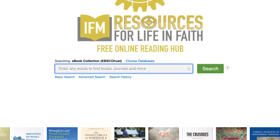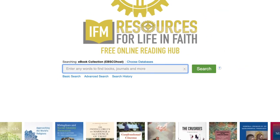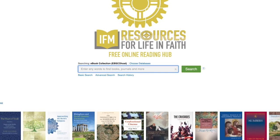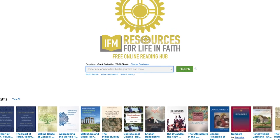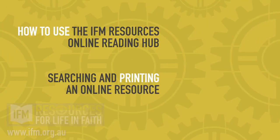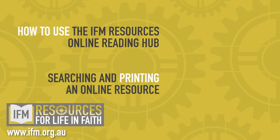We hope you'll enjoy exploring the free online reading hub. If you'd like to find out more on how to use it, check out our other videos in this series. The Institute for Missions free online reading hub — resources for life in faith. You can start enjoying it today.